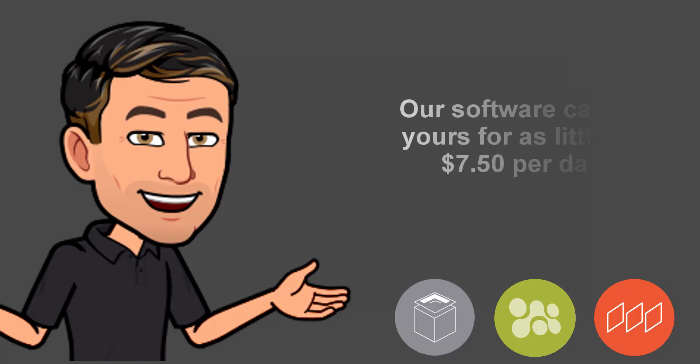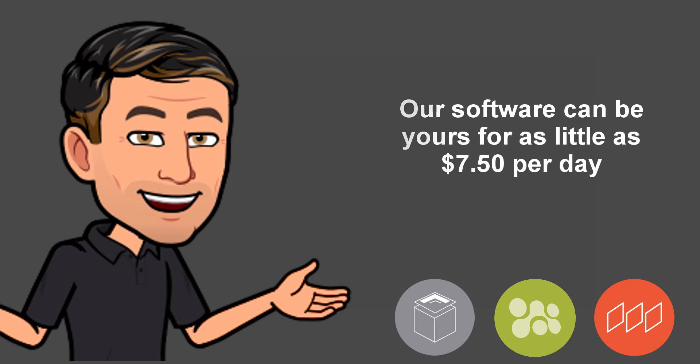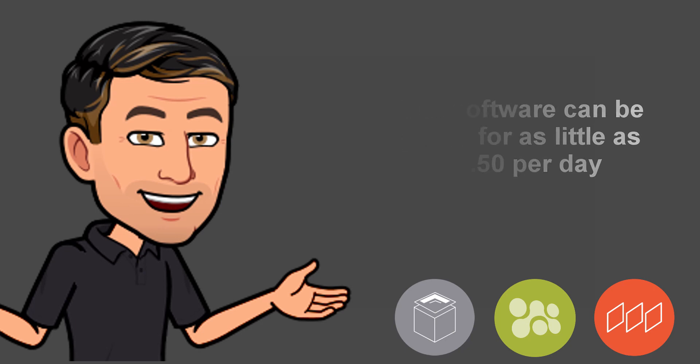Our software can be yours for as little as $7.50 per day providing you already have AutoCAD installed.